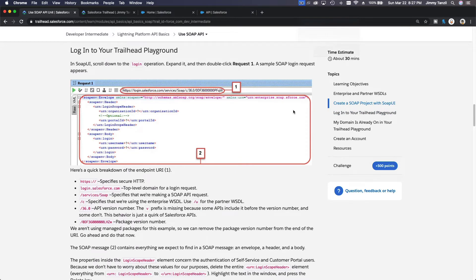We are going to log in to our playground using the SOAP API. To do that you need your playground username, password, and security token.